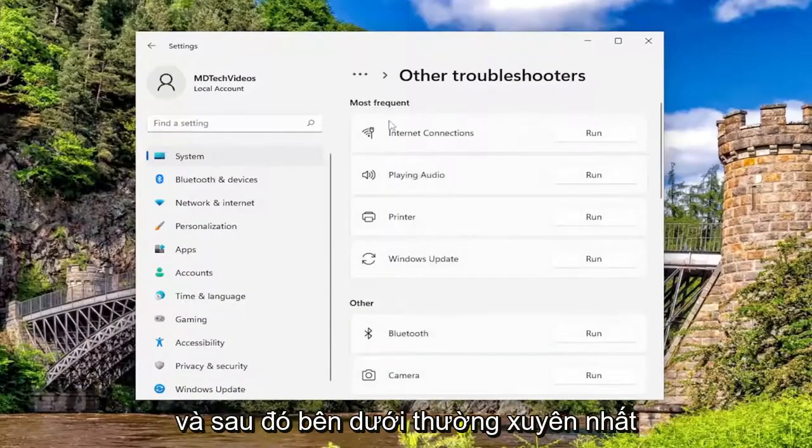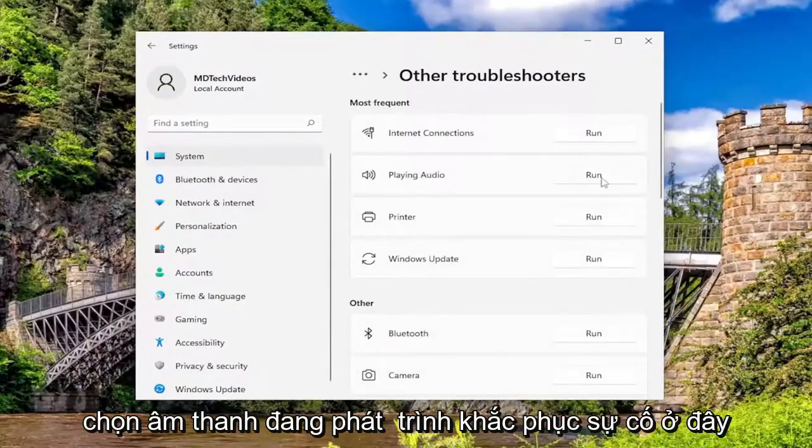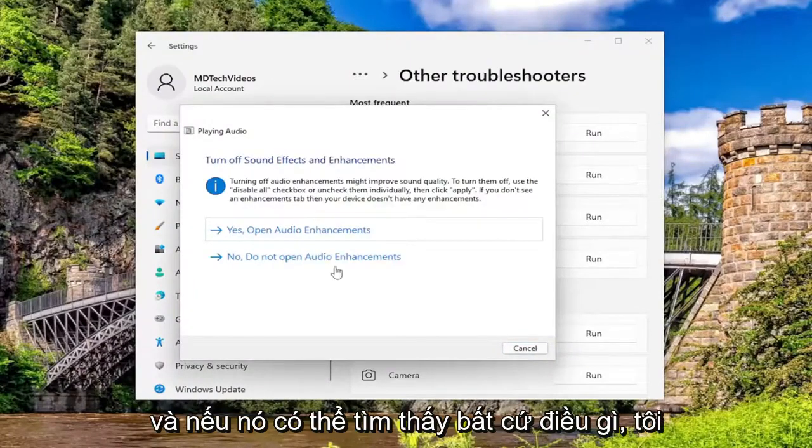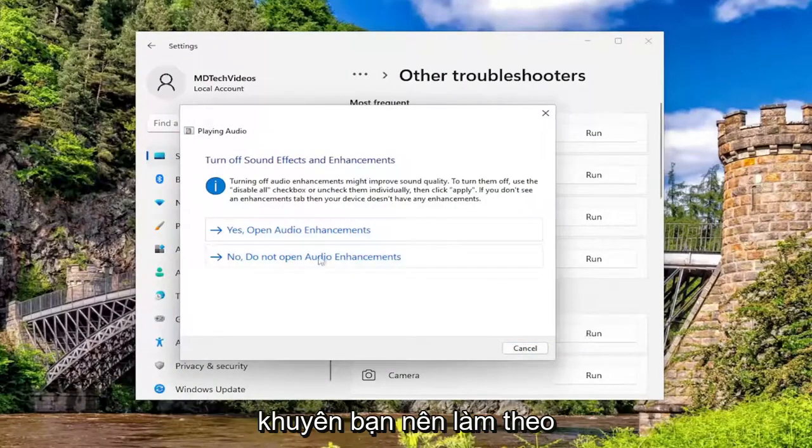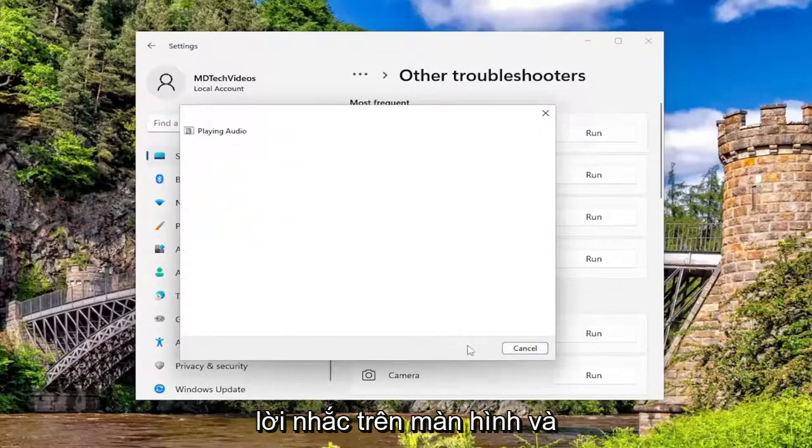Then underneath Most Frequent, select the Playing Audio troubleshooter here. If it's able to find anything, I'd recommend following along with the on-screen prompts.